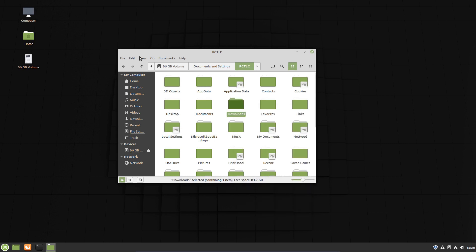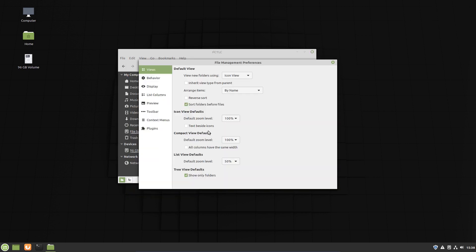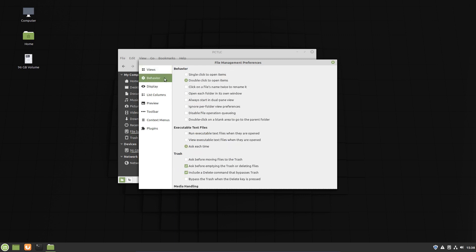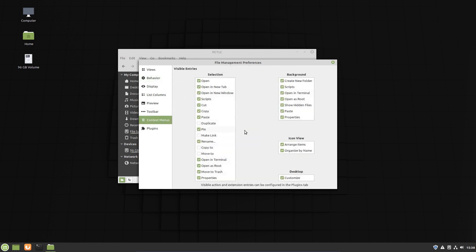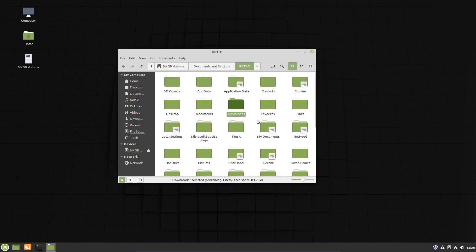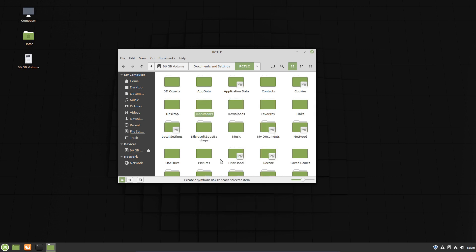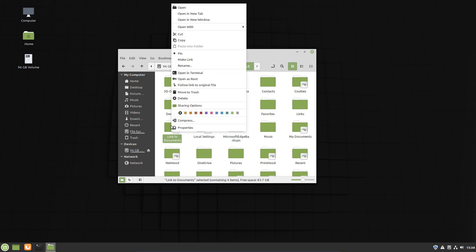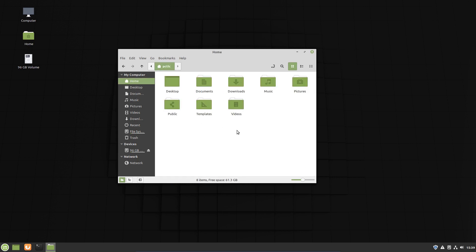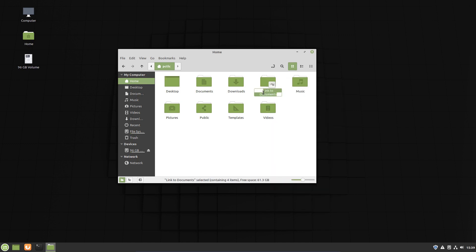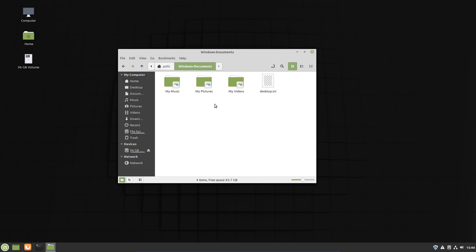So what we need to do there is go to Edit and Preferences. And we need to go to Context menus. And there it is there, make link. So that gives us the right click context menu for making the link. So let's go to Documents and Make Link. So we can make a link there. And we can cut that and paste it into, let's say, Home Folder. And paste it there. We can rename that to Windows Documents. And then we double click that. And there you have a quick link from Linux to your Windows partition.